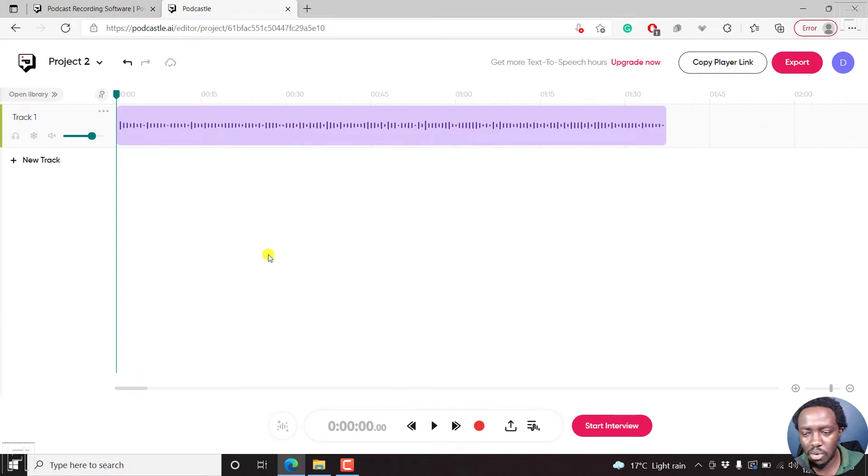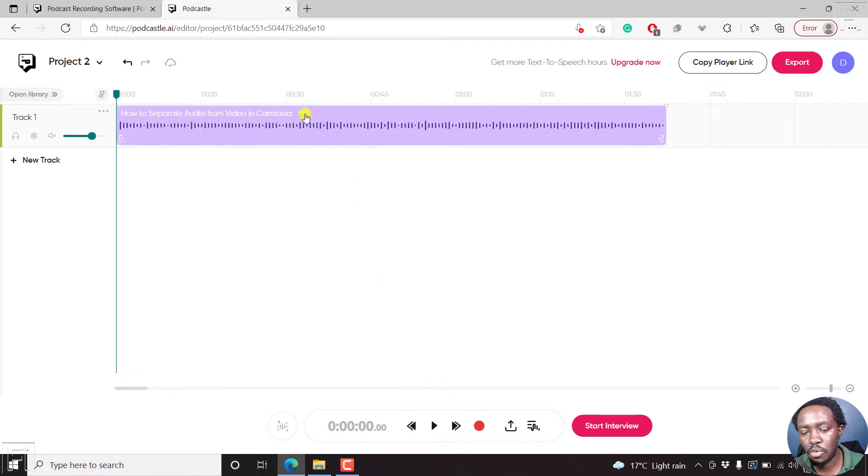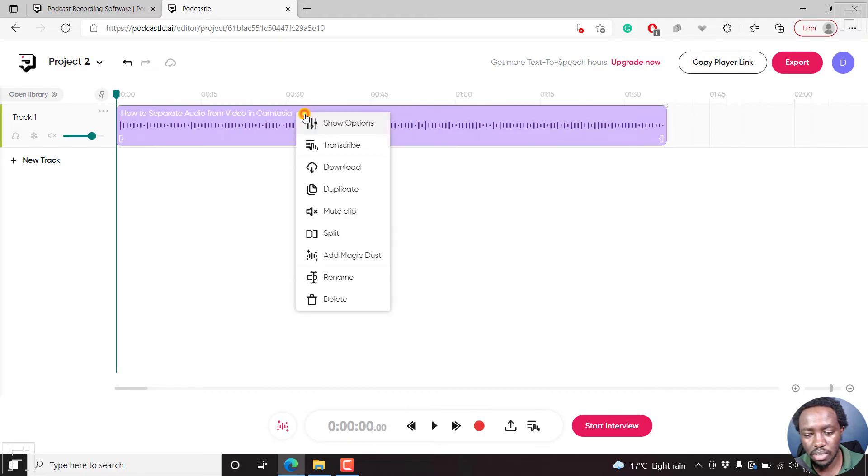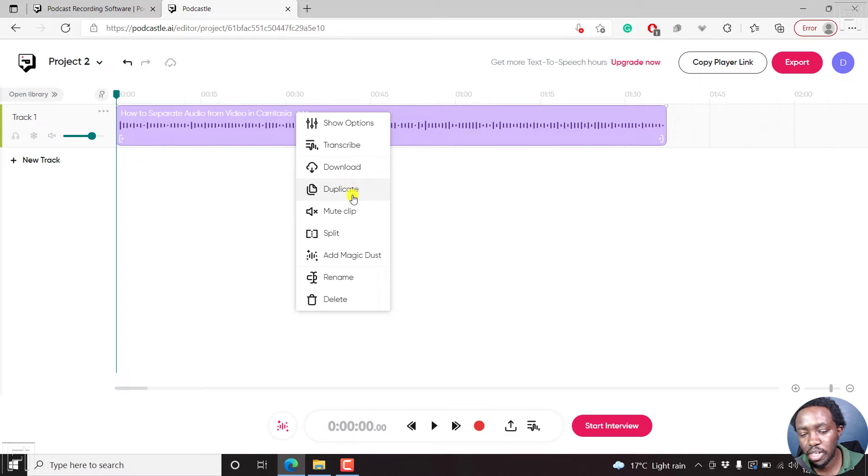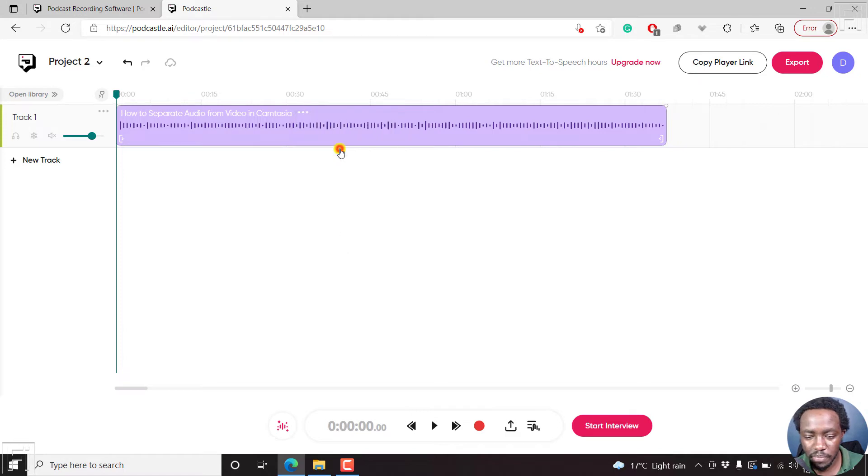But now from here, you'll think that there's no option to transcribe. But when you hover over your audio, there are three dots next to the title of your audio. Just click on that. And then you'll see show options, transcribe, download, duplicate, mute clip, split, add magic dust, rename, delete. Let's just click on transcribe.